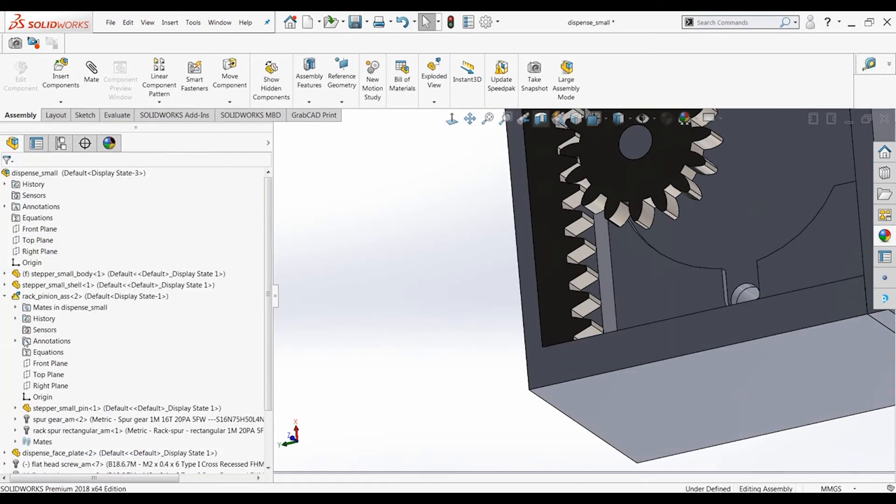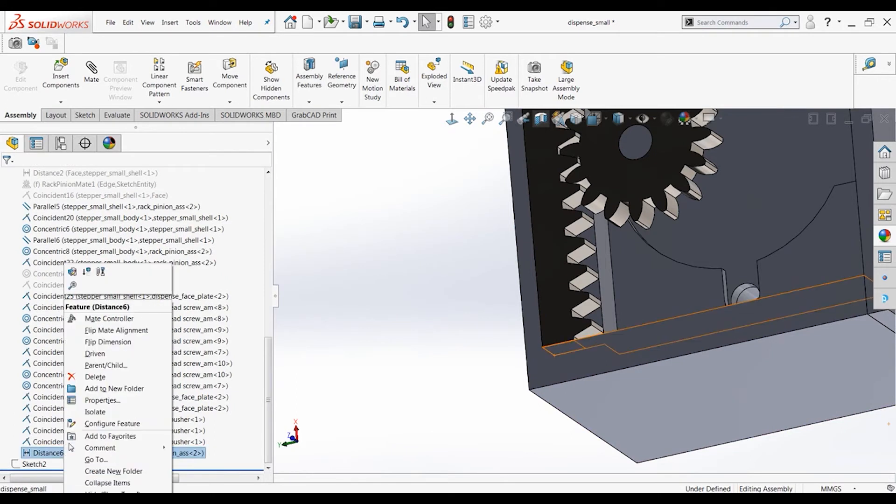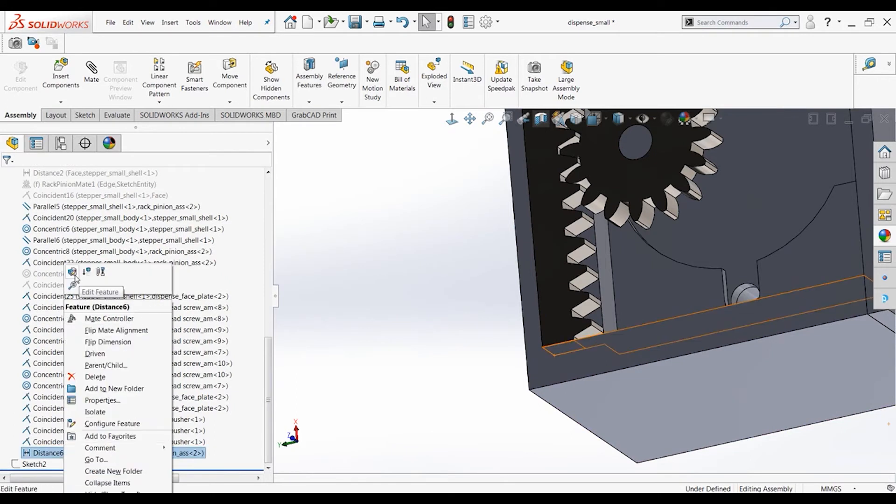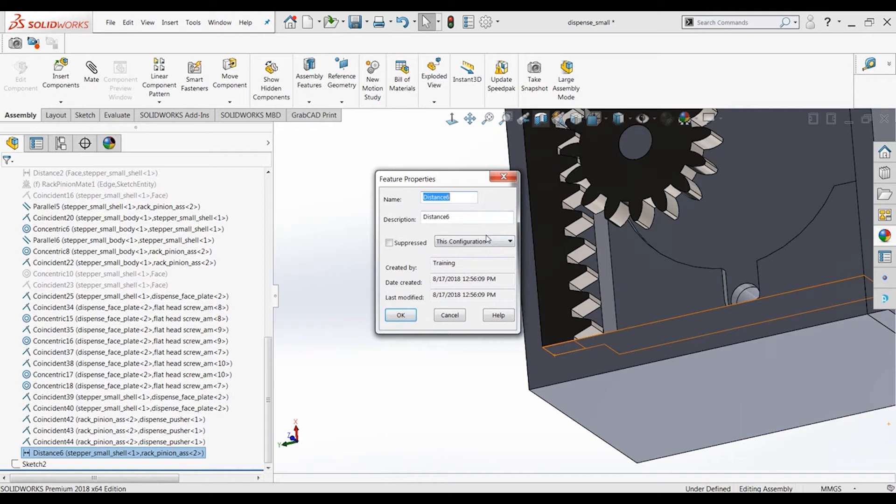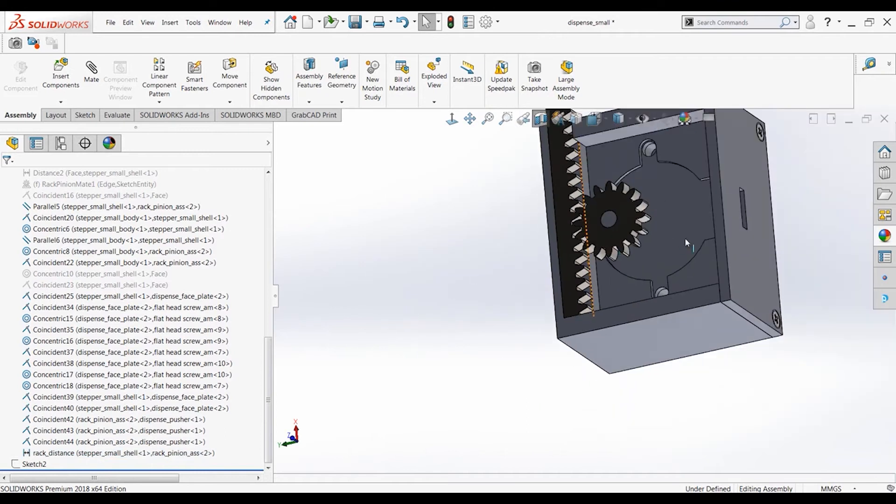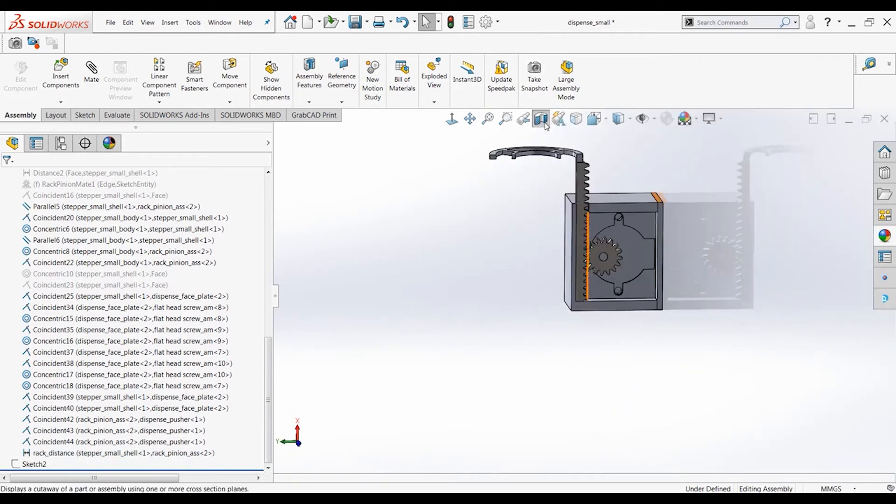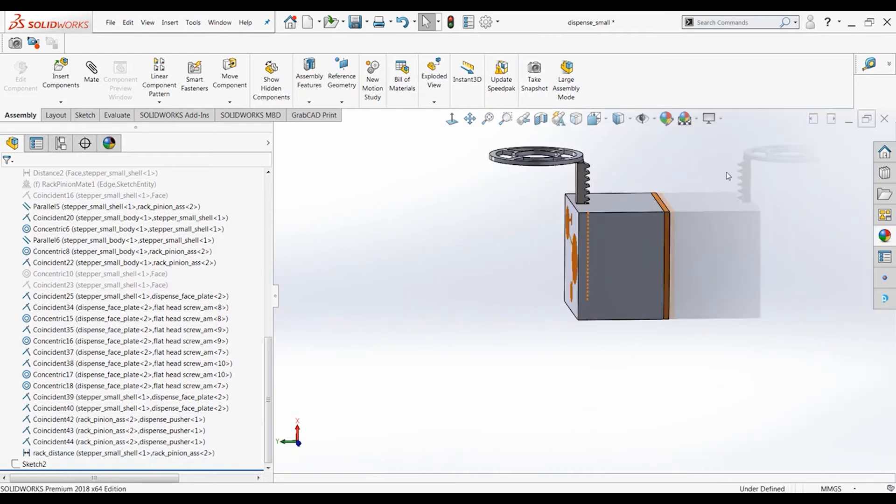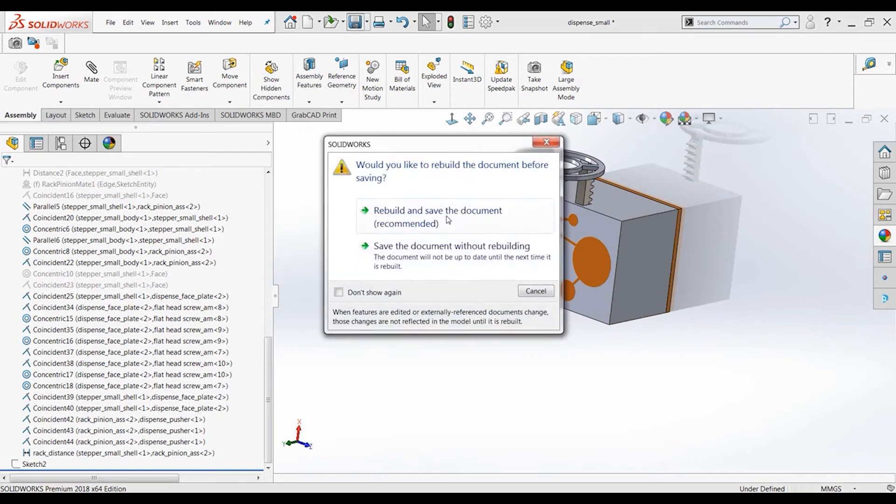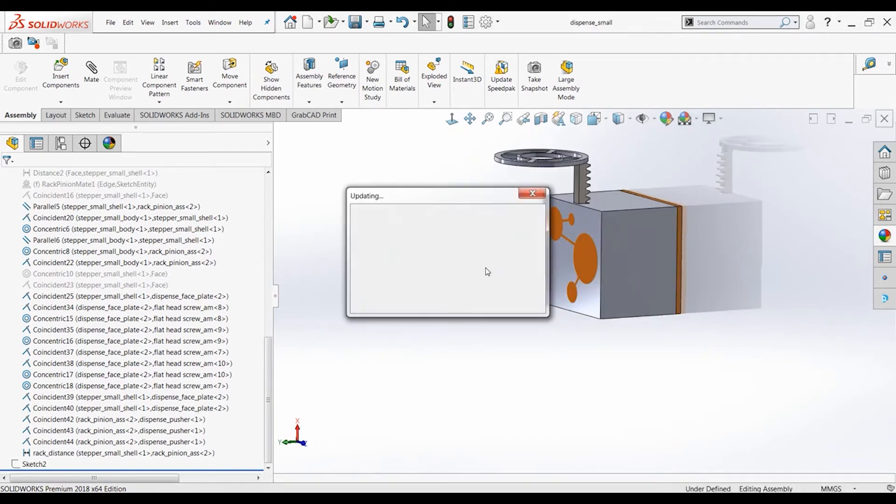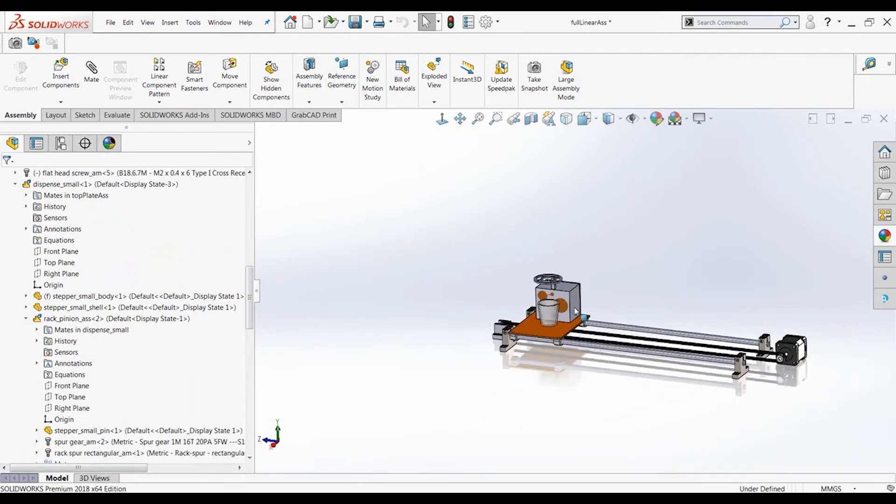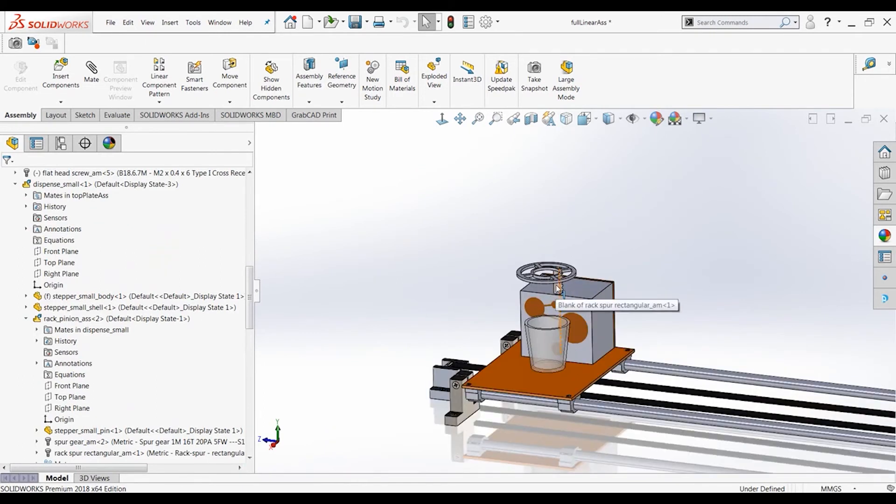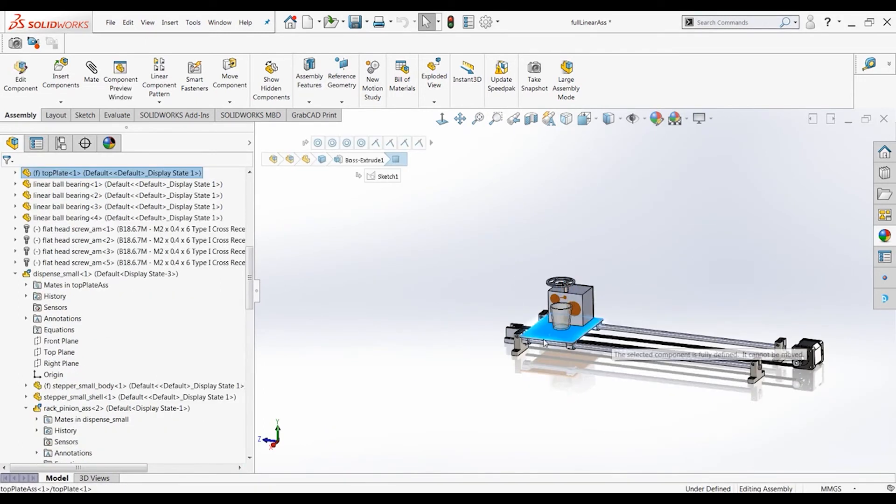And then let's rename this also. And we'll name this rack distance. Turn that off. Save that. We don't need that open anymore. And here we go. This cannot move back and forth.